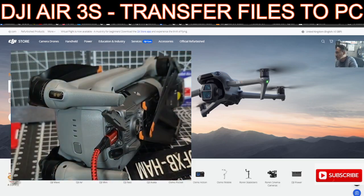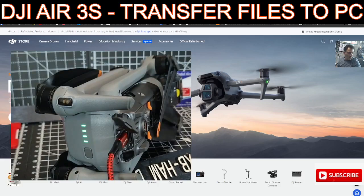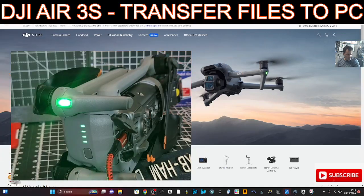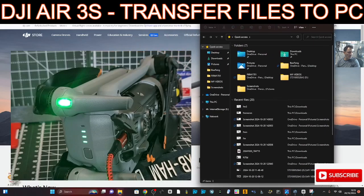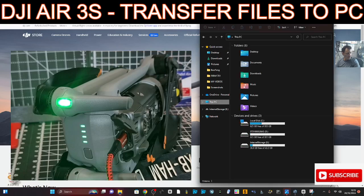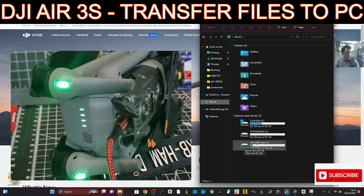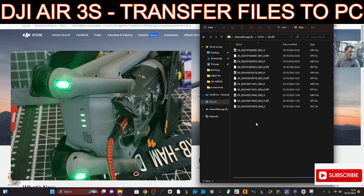Plug that in and then put the other end into your computer. If we now turn on the drone by pressing then holding, you'll see it will appear in your PC. At the bottom here there's a little yellow file icon — right click it and go to File Explorer. Click 'This PC' and a new window opens. These are my normal hard drives, but the internal storage showing here is actually the drone. Double click that and you get a folder called DCIM — double click again and it says DJI 001 with these folders.